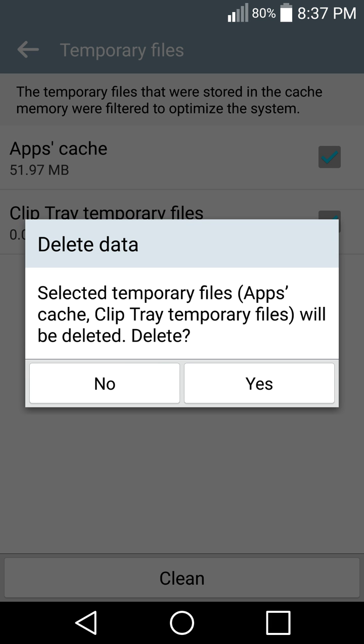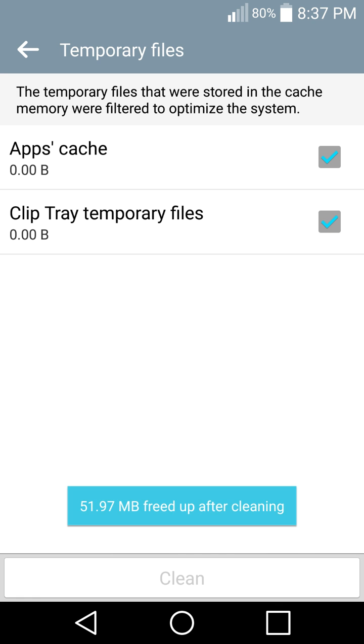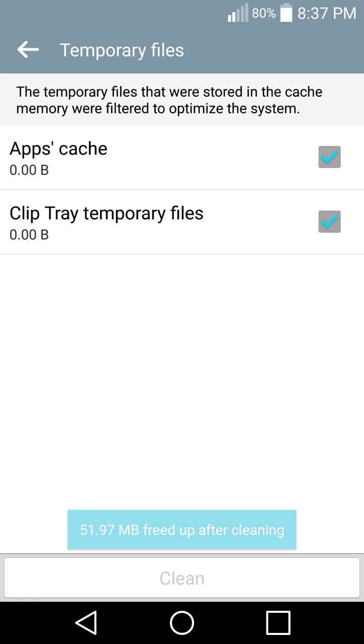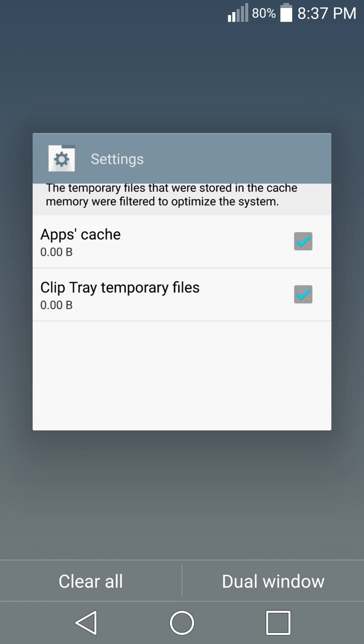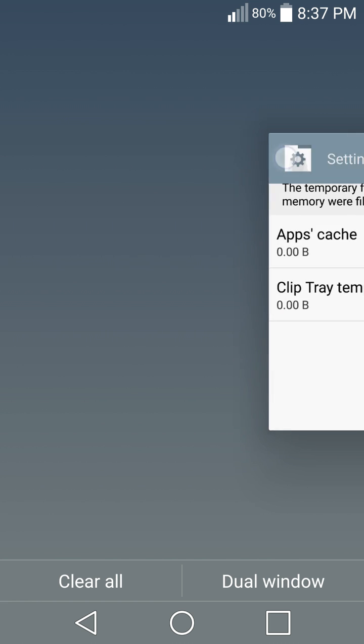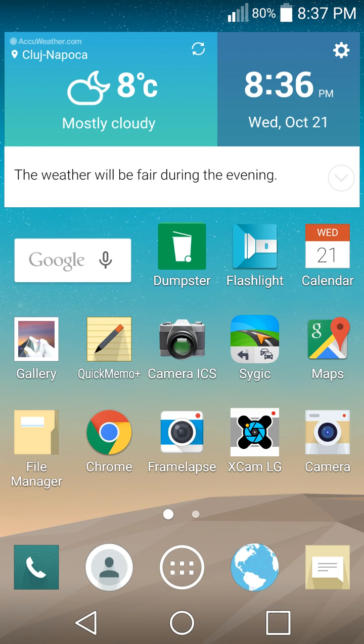Did it! Yes, 51 megabytes freed up. Okay, that's it. Let's go out from here, and voila, temporary files were deleted. Thanks for watching, bye!